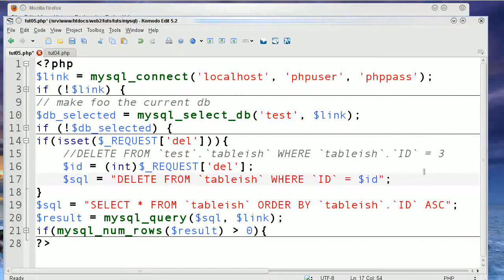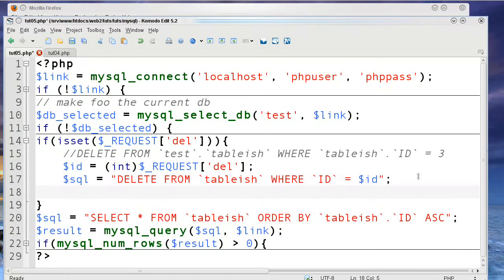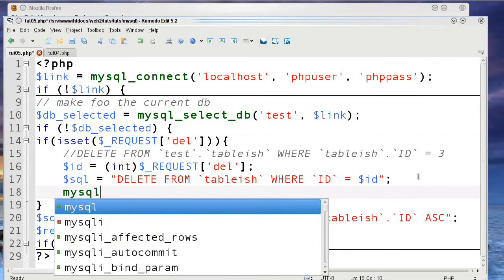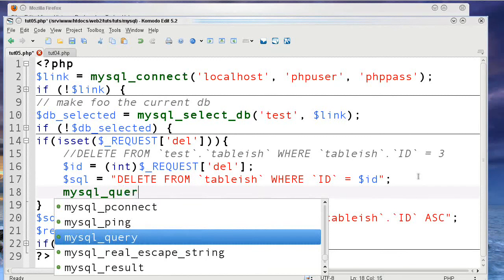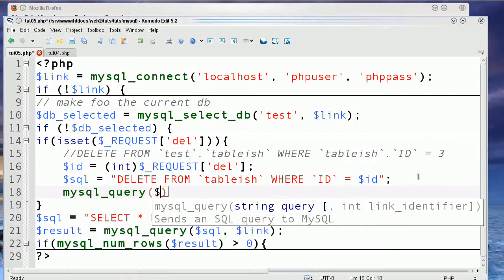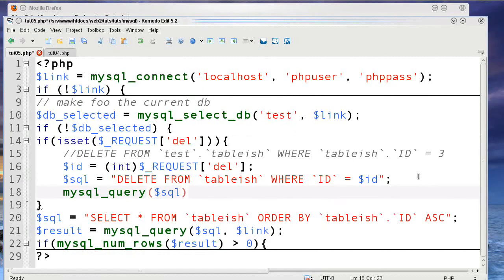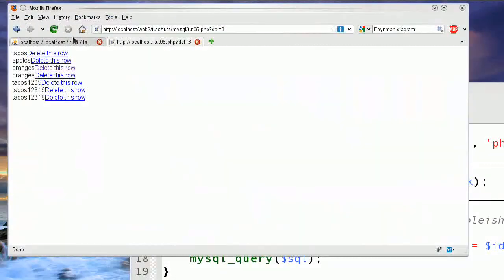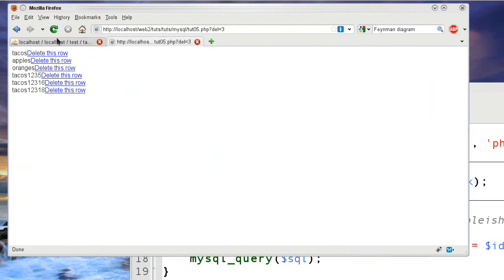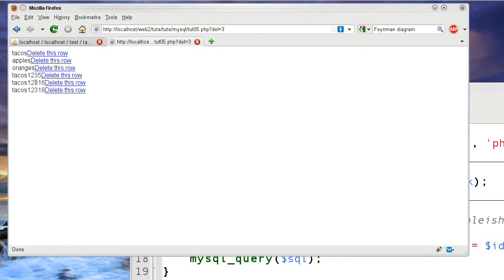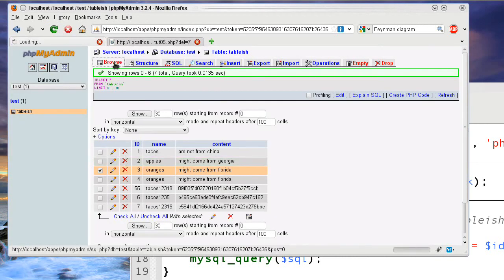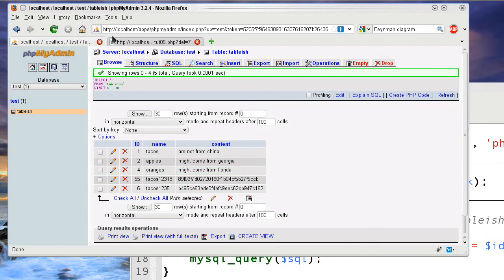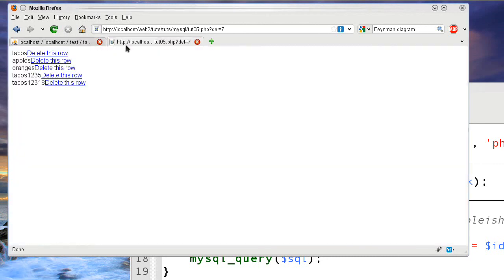But now I need to execute it. So, I'm going to say mysql query SQL. And I'm going to save. And then, as you can see here, this one's oranges. And it should delete if I refresh. Now it has. If I refresh again, nothing happens because that row no longer exists. If I delete this one, two, three, sixteen, it's gone. If I go here and I refresh this here, there is no one, two, three, sixteen anymore. Because it's simply gone. And that's really all that's happening here.